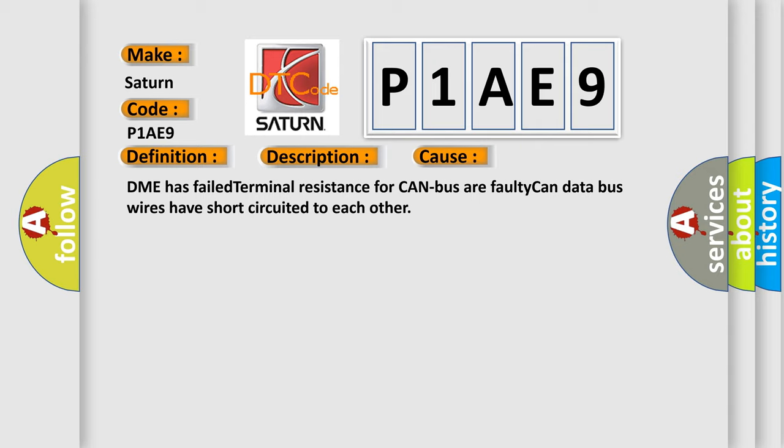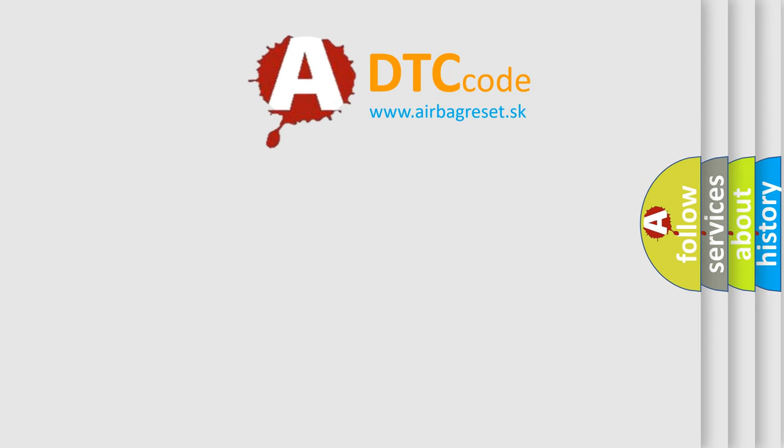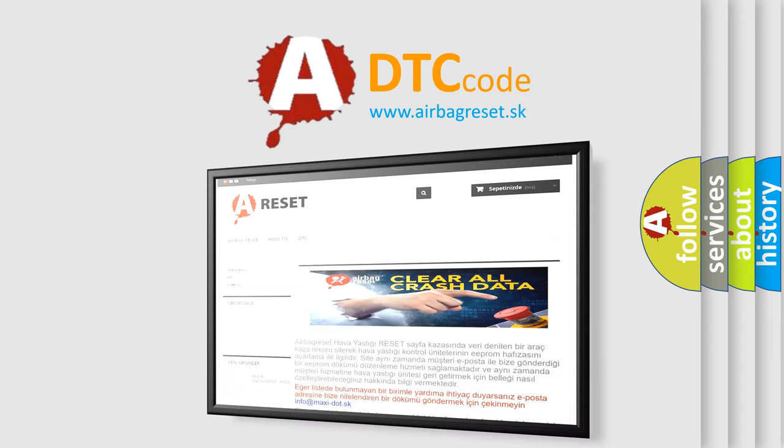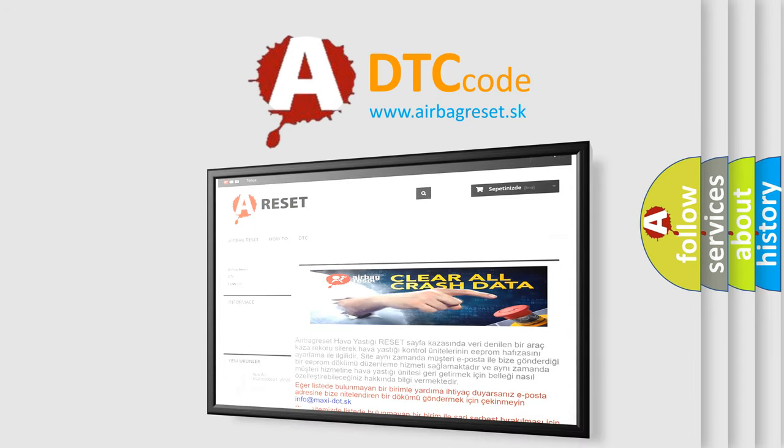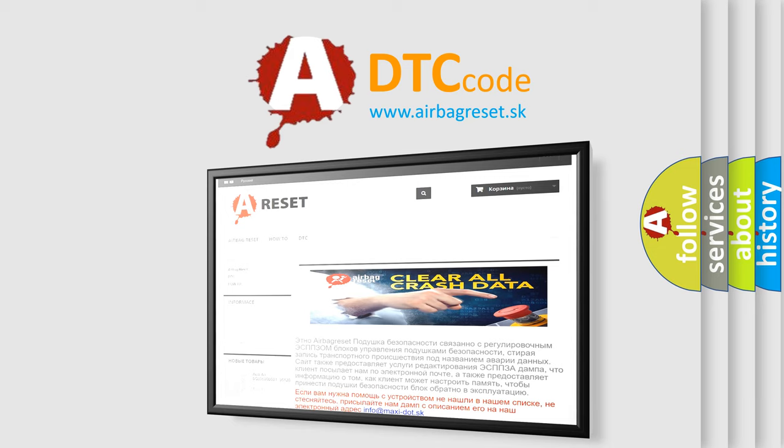The Airbag Reset website aims to provide information in 52 languages. Thank you for your attention and stay tuned for the next video.